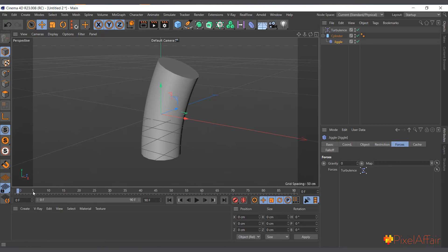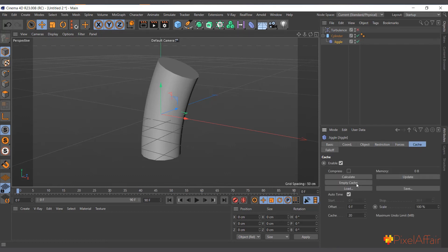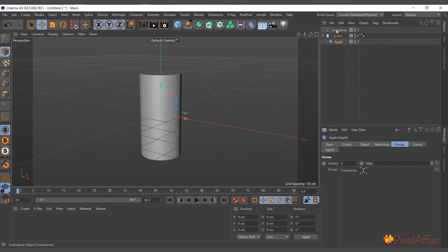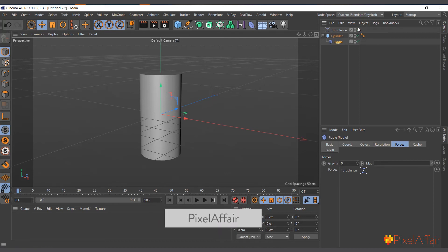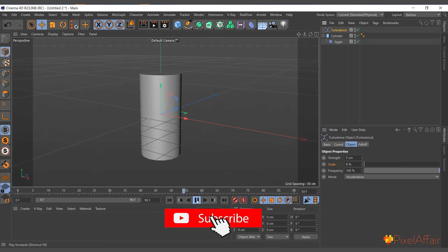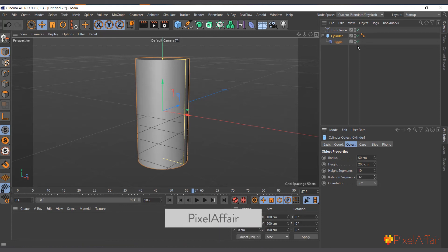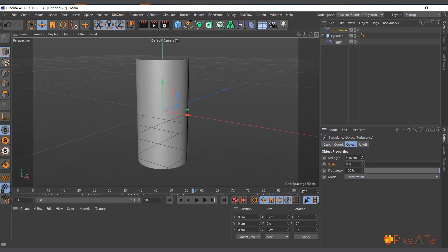One thing to note: it was still keeping the old cache from the Bend Deformer example. You need to select the Cache and hit Empty Cache to clear it. Now with the Jiggle Deformer selected, go to Forces and drag the Turbulence force into the field. Enable the force and hit play — you may not see much yet, so go to the Turbulence and increase the strength, maybe to 100, to make it very visible.